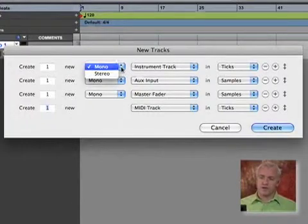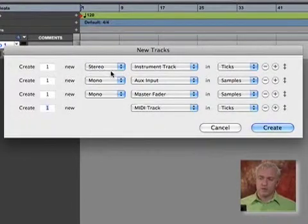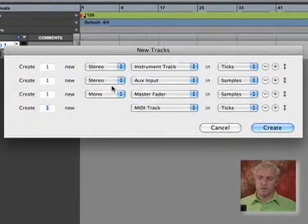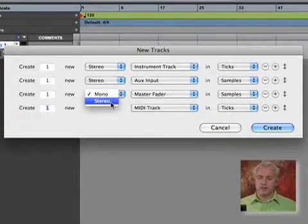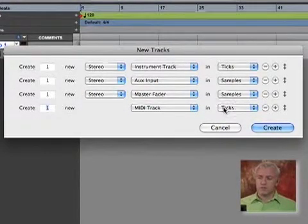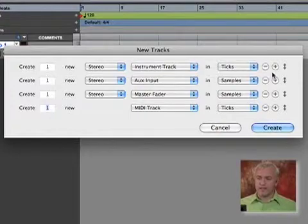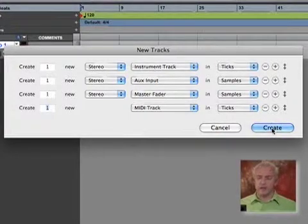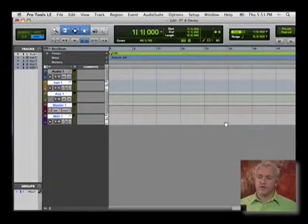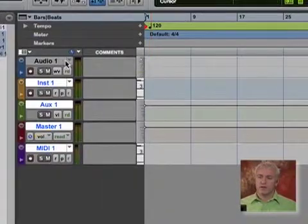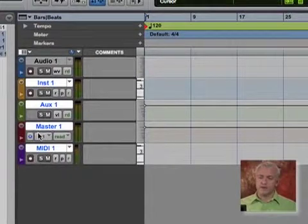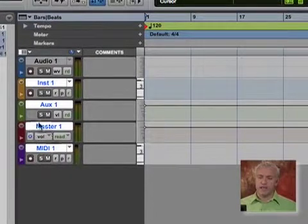My instrument track I'll make stereo. My aux input I'm going to make stereo. And my master fader I definitely want as stereo. So I'm basically creating one of each type of track that we have available in Pro Tools. So there we have it. Audio, instrument, auxiliary, master, and MIDI.